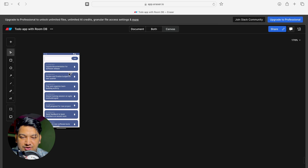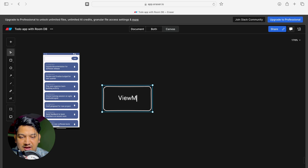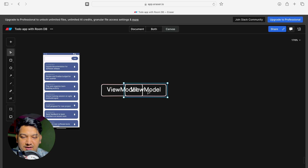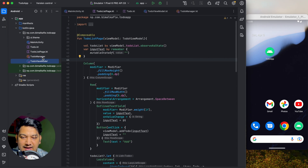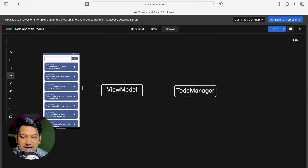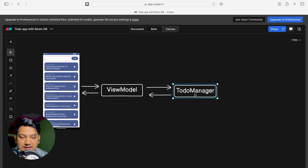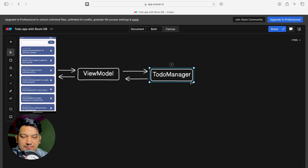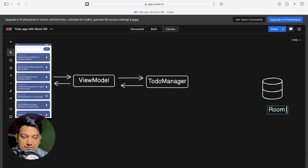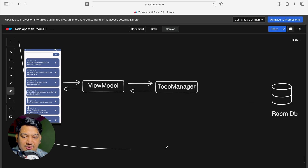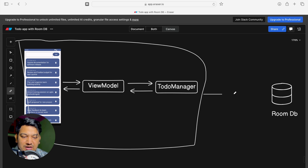Looking at our architecture: we have the UI, then the ViewModel, and then the TodoManager. From UI we were communicating with ViewModel — sending events, receiving data — and ViewModel was storing it into TodoManager. TodoManager was storing everything in memory. Now what we have to do is create a Room database, so that when we restart the app the data persists and we communicate with Room DB instead.